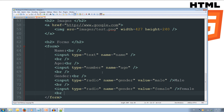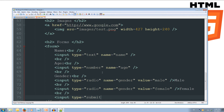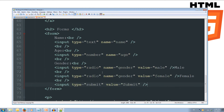We'll do a line break and now put our submit button. We do input, and this time the type is going to equal submit. We set the value of the button to equal 'Submit' with a capital S, because this is what appears on the button. We self-close that, and we've written our form — a name field, an age field, a gender radio button for male or female, and a submit button.